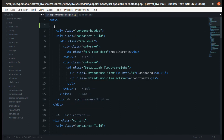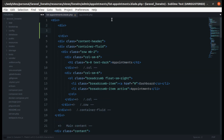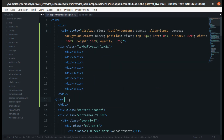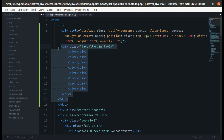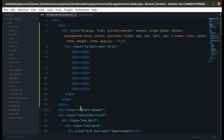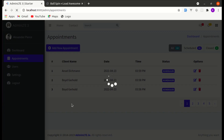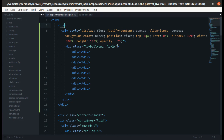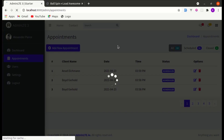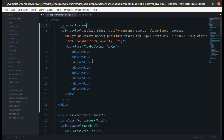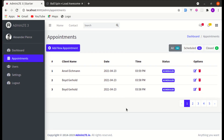Let me cut the code from here, create the main div, paste it in, and indent it. Then let me refresh the page and add wire:loading on that outer div.